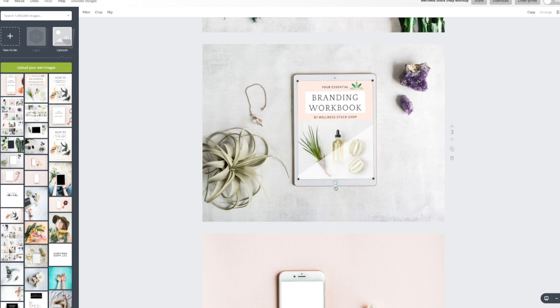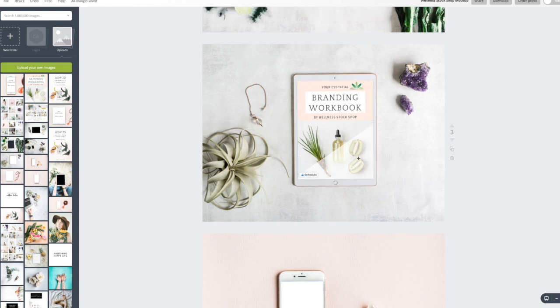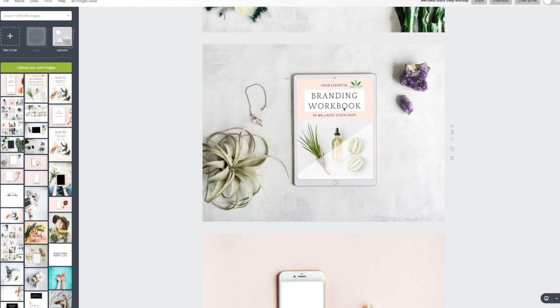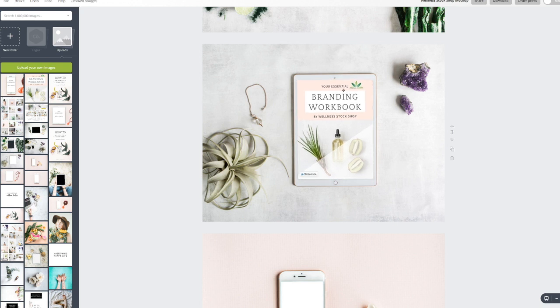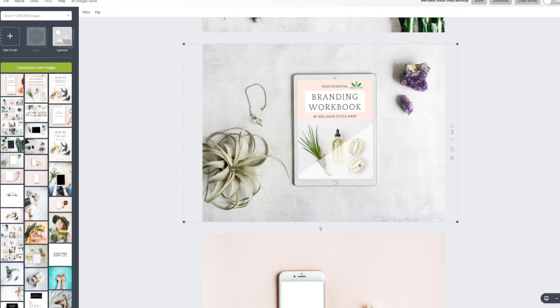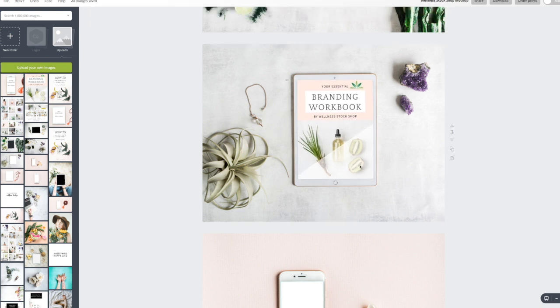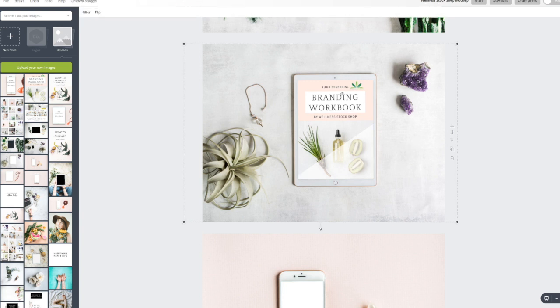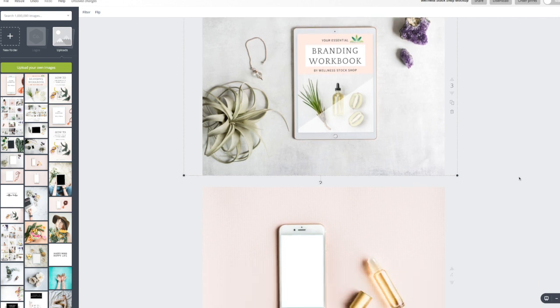So it's just a matter of just playing with this to get it exactly how you want it. And again, it would be so much more perfect if you could do this in Photoshop because you can just select the screen and just drop your image right in there, and it just forms to the area that's selected. But in Canva, you can't. So you've just got to keep playing with it and eyeing it, and I think that looks pretty good.